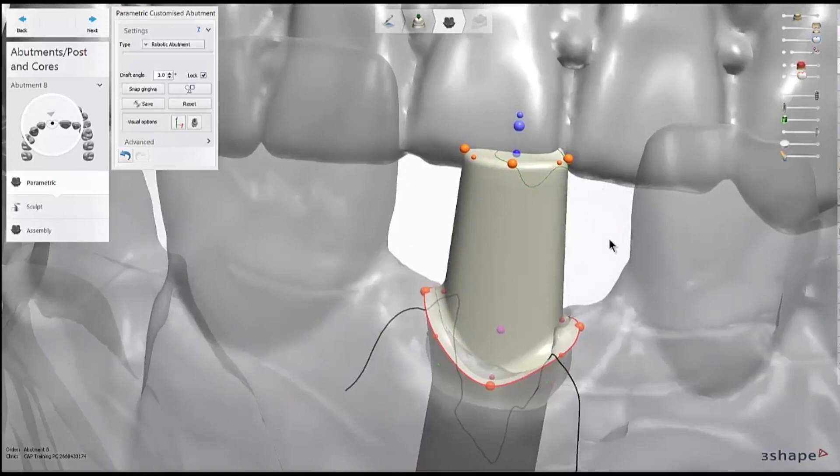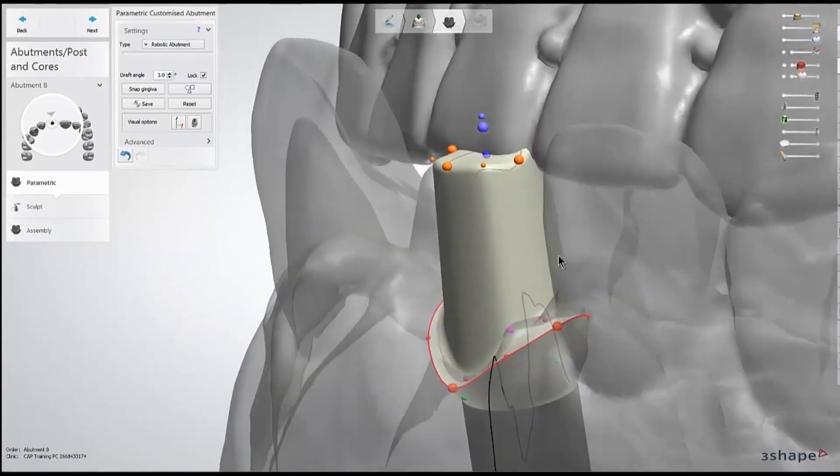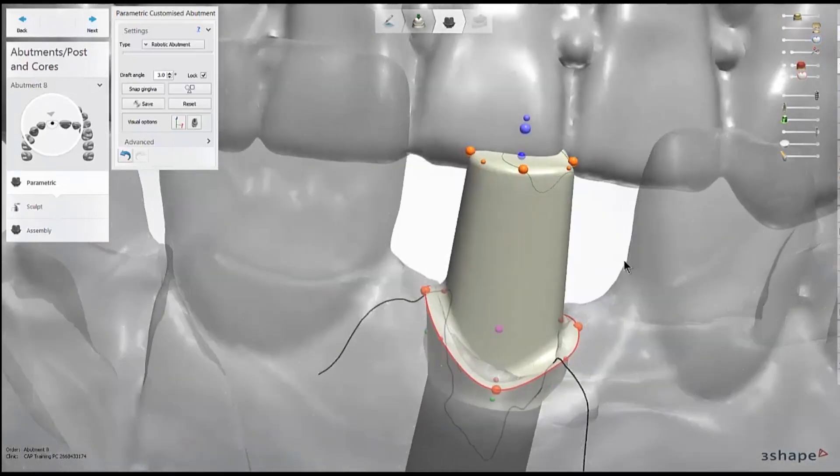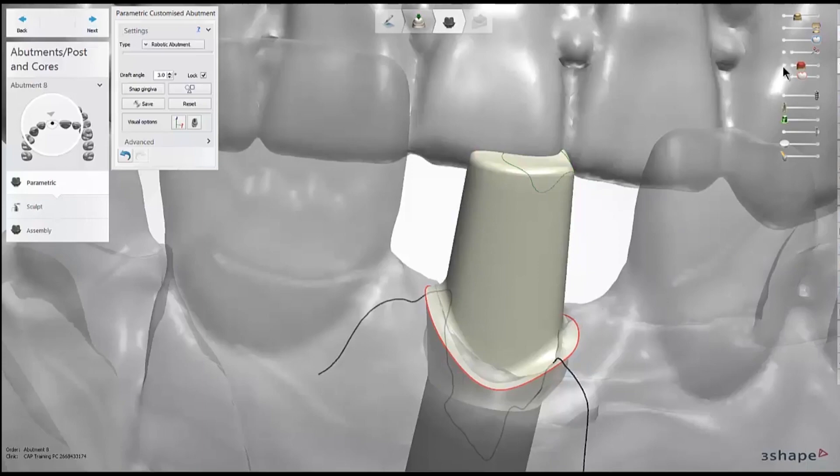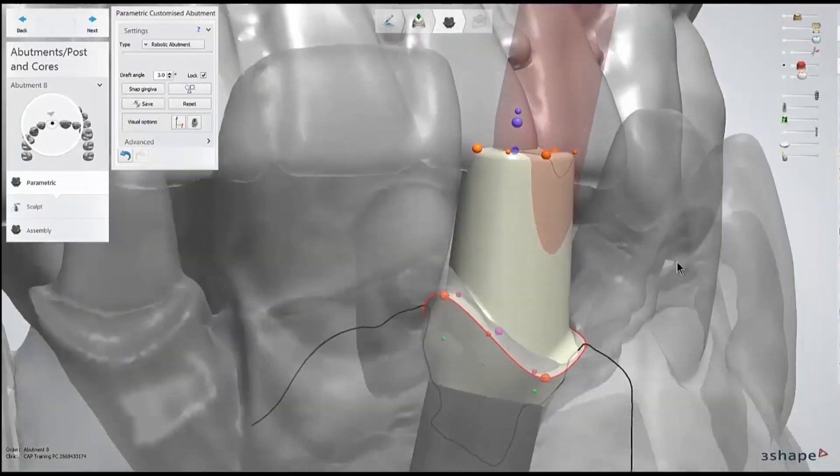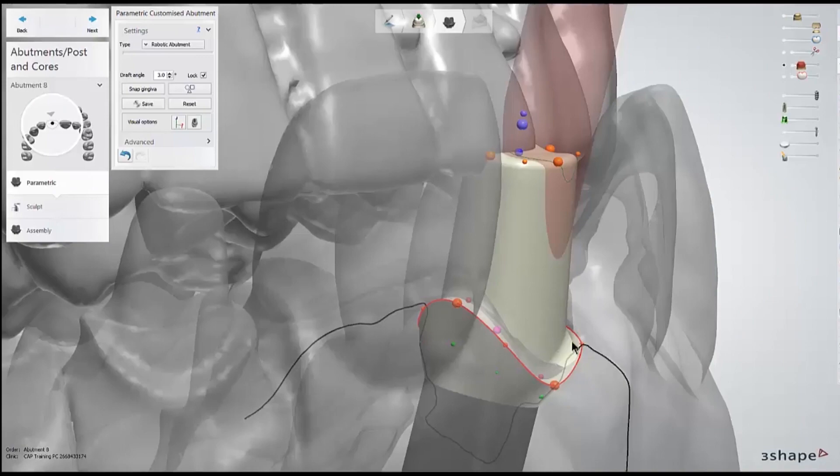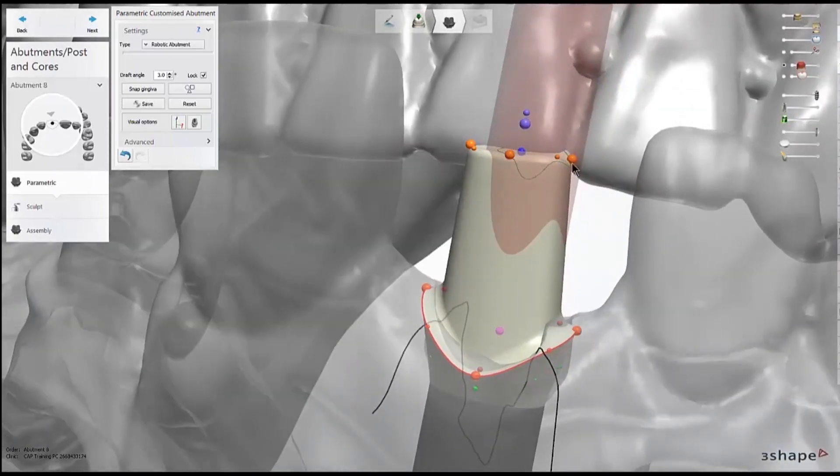The last thing to keep in mind is the minimum thickness. Because I have this case set up as a titanium abutment, I don't really have to worry about the thin areas. So I'll pull on this red slider so I would be aware of any thin spots. If I were doing a hybrid, I'd typically have some thin spots close to the margin area where the titanium base is.